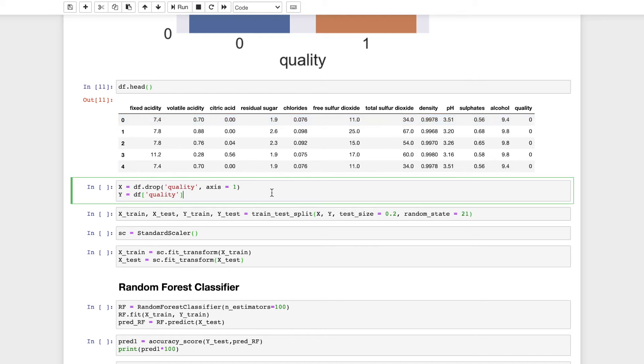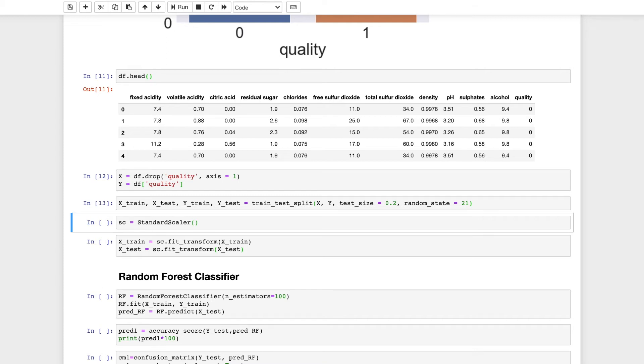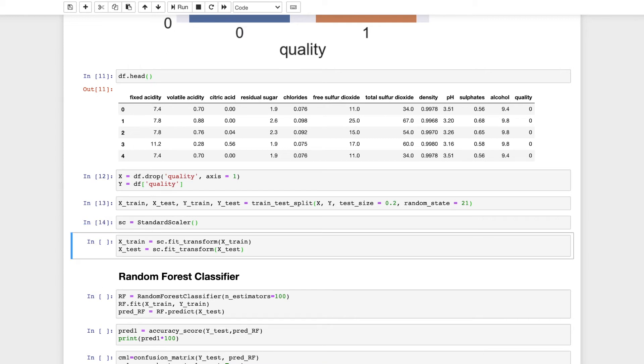This will create two dataframes. X will be the original dataframe with the target variable quality being removed and Y will contain the series df quality. Now I will split the data to both testing and training datasets with test size being 20% and then I will standardize the data. The data has been split and now I will do standardization.